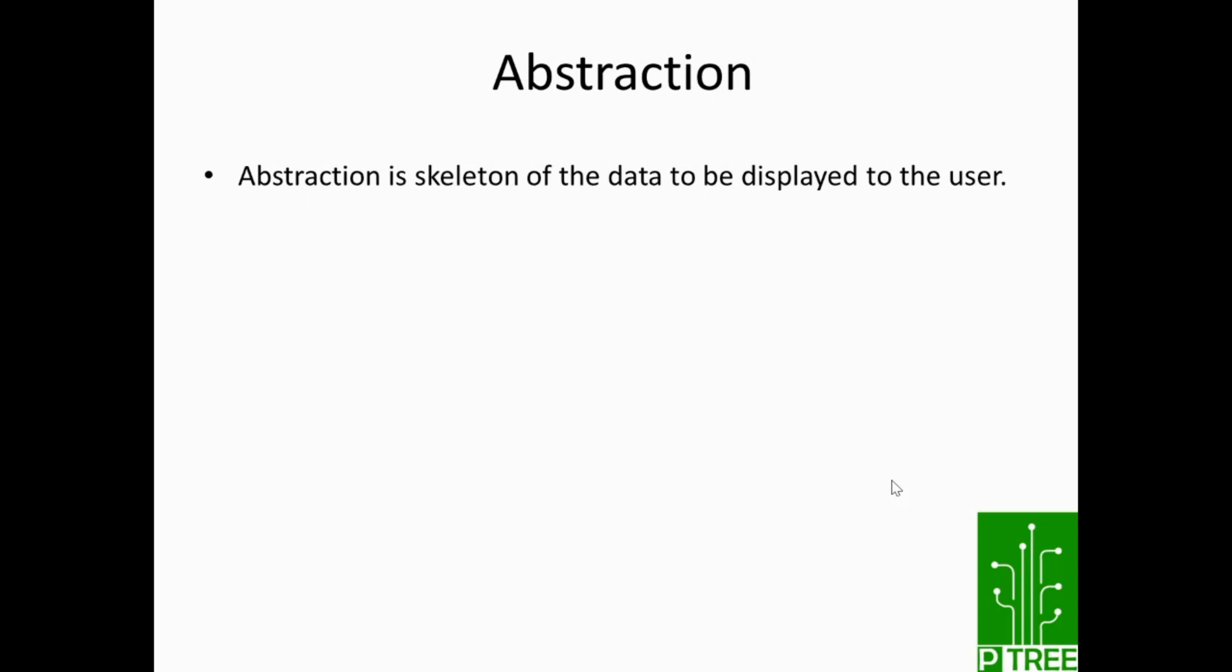The first definition of abstraction is: abstraction is a skeleton of the data to be displayed to the user. Now who is the user? The user is the person who is using your application, whether it is Word for Windows application, whether it is Facebook for web application, or whether it is AWS or Flipkart on your mobile application. So the end user is a person who is going to use your software.